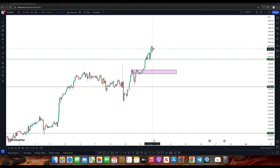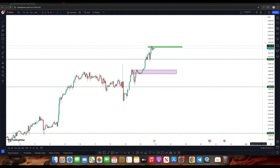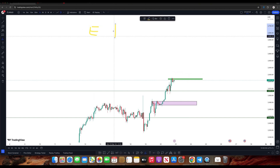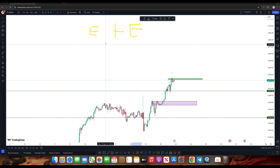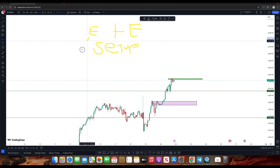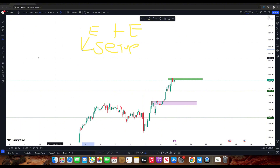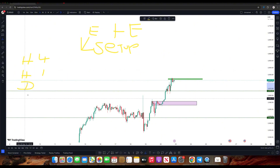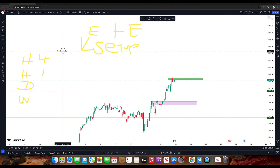There is a bearish engulfing here — this is the first engulfing. The E plus E setup works like this: on a bigger timeframe — for example, the four-hour, one-hour, daily, or weekly timeframe — that is where you find the first E.